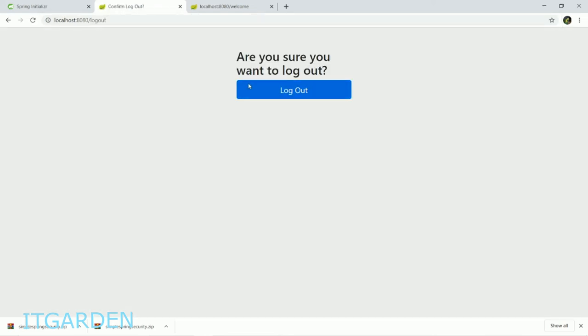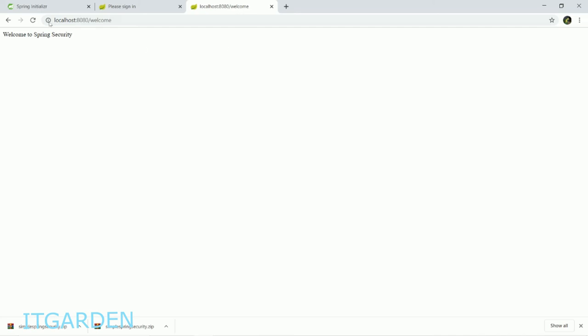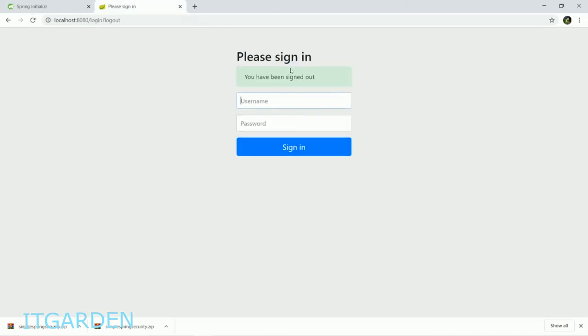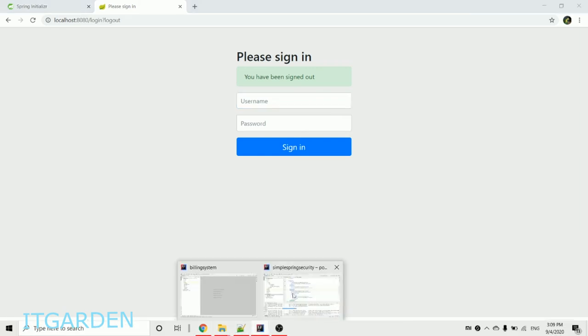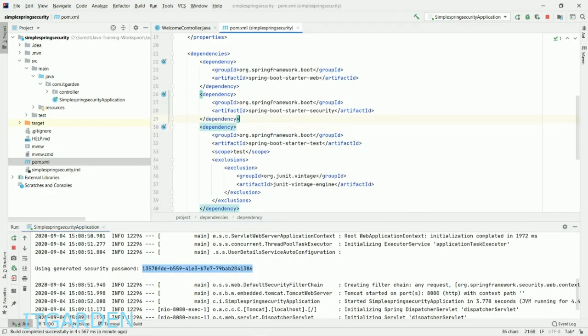Now I'm logged in. How to log out? You can see here "Log out" button. Click it. Do you want to log out? Log out. Now if you're going to call this, it won't allow.